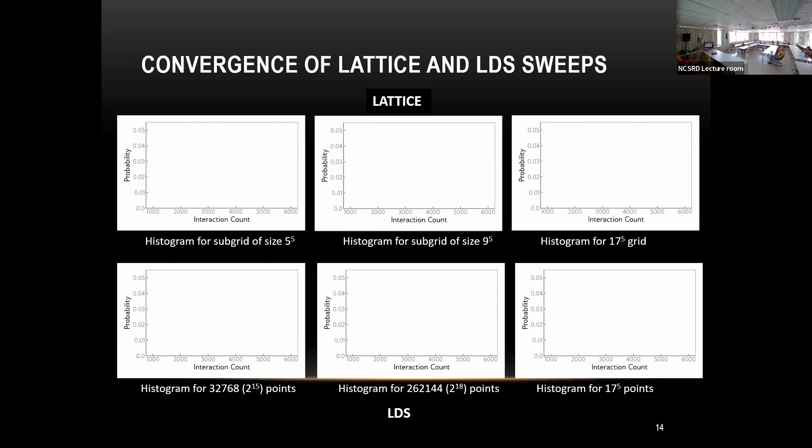The moral is that the histogram for low discrepancy sequences converges very fast, while for high discrepancy sequences it converges very slowly.